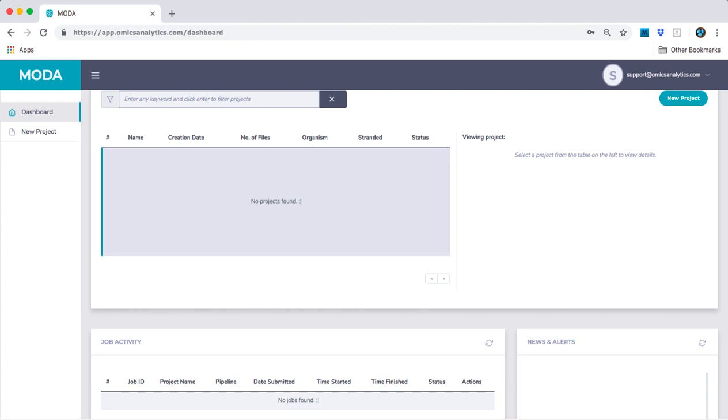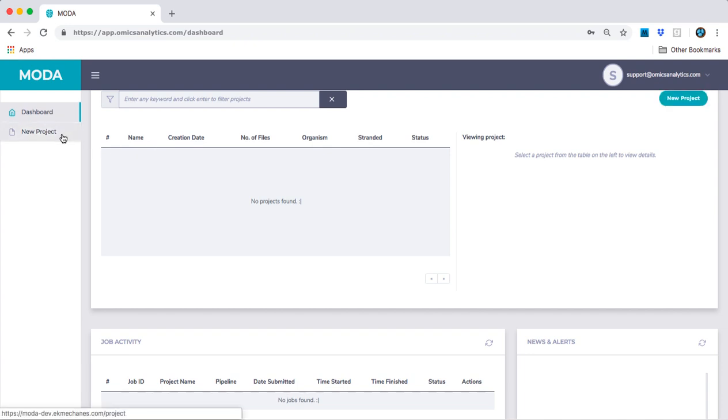For now, all the tables are empty since we have no active projects, so let's start our first project. By clicking the New Project button, or using the New Project link on the left toolbar, we will be taken to the project page.